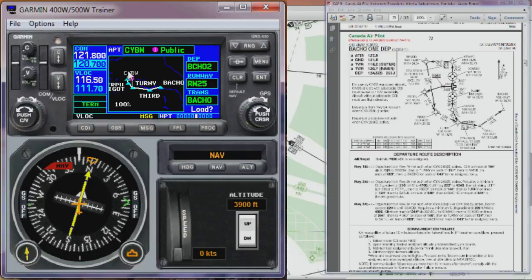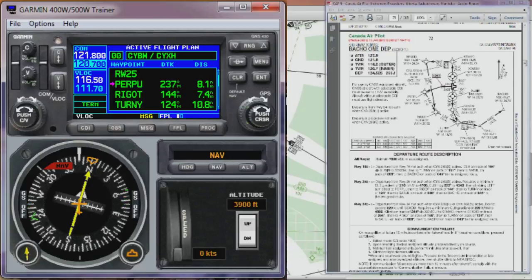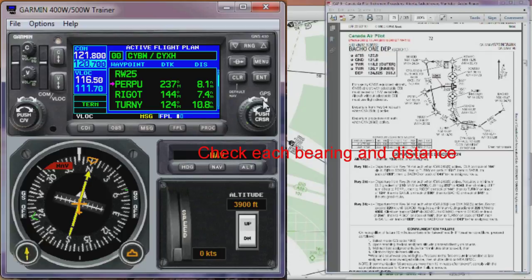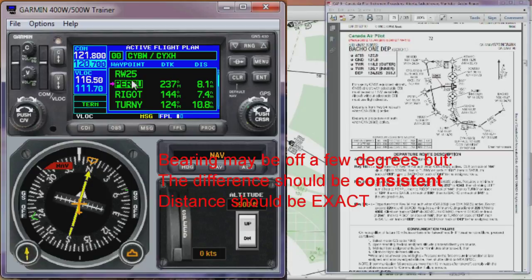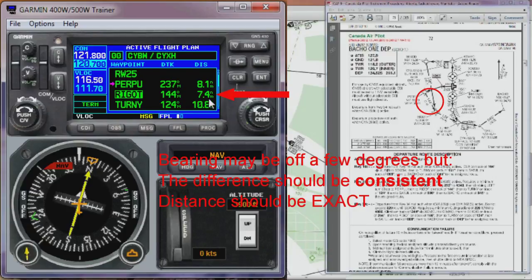We get a little picture here which we can examine. Once we're happy with that, we'll load this into the flight plan. Once you've loaded the procedure into the flight plan, you should always immediately go through and check all the waypoints. We turn the cursor on and start going through, checking the desired track against the approach plate and the distance. The first one from the airport out to PURPU isn't really shown exactly on the approach plate, so don't worry about that one too much. But the second one — track 144 and distance 7.4 miles — matches exactly what the plate says.